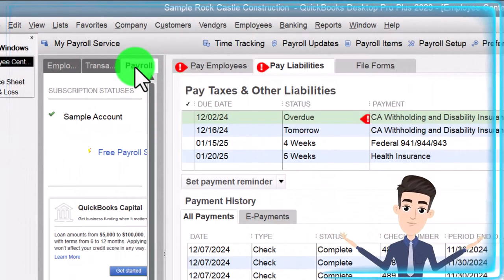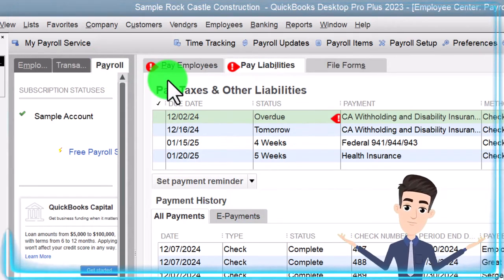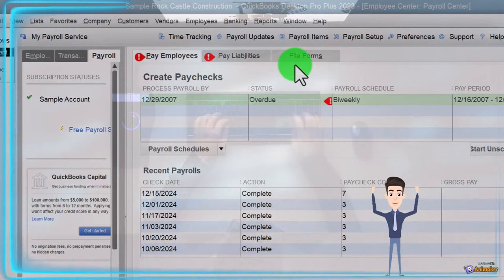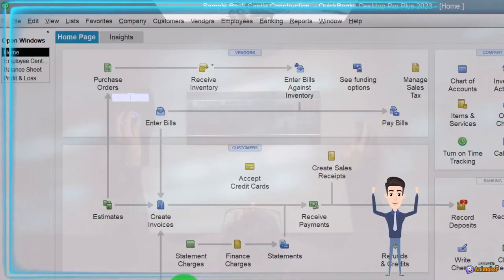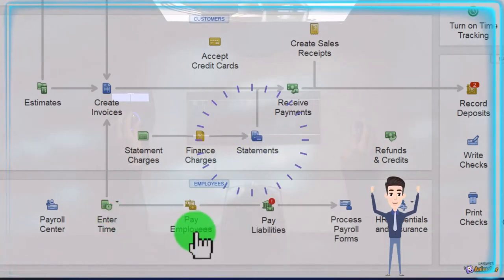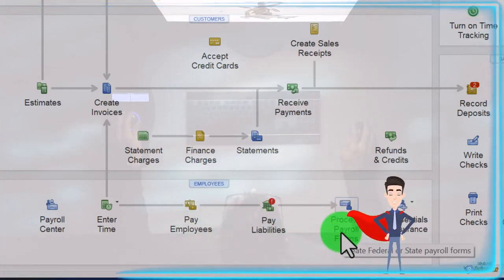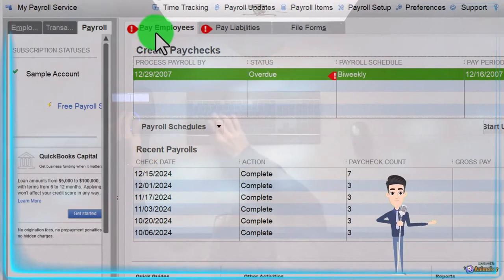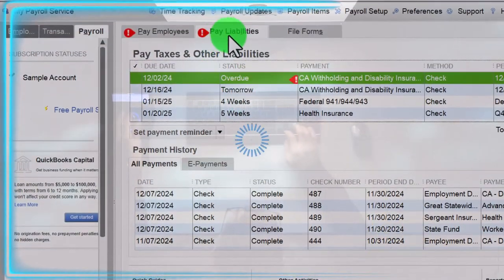The third tab is unique to the payroll cycle — not found in the vendor or customer cycles — and is where we often go to process the payroll. Note the three tabs up top: Pay Employees, Pay Liabilities, and File Forms. That's essentially the flow we saw on the home page. Clicking items on the home page — like Pay Liabilities — takes you directly to the corresponding tab in the payroll center.